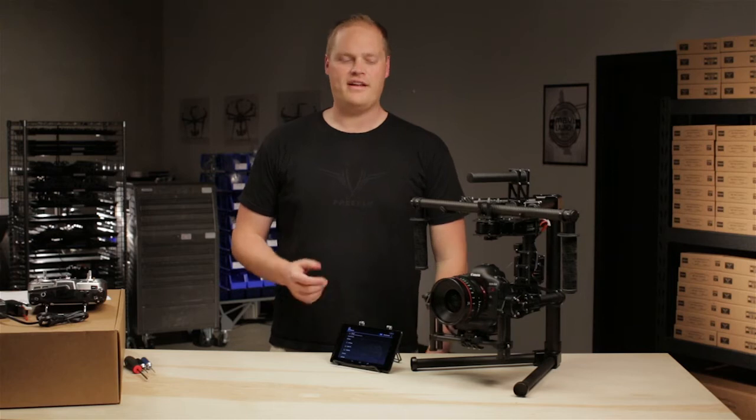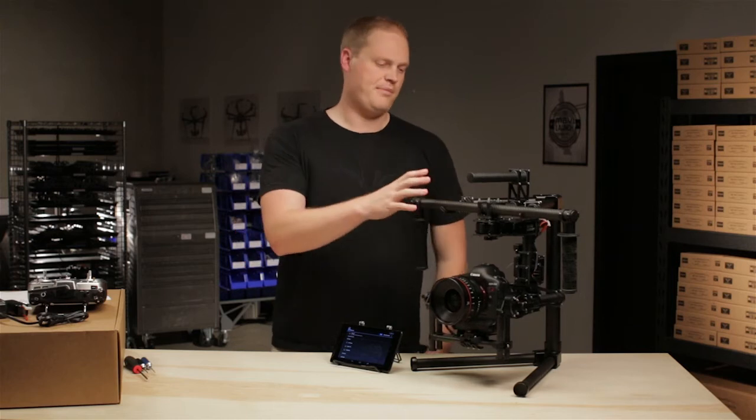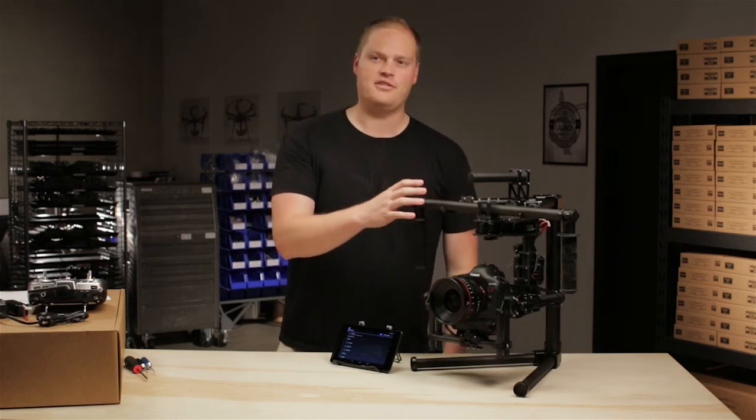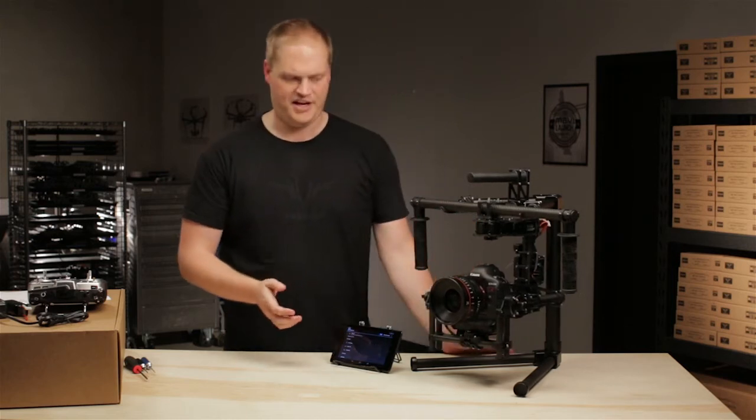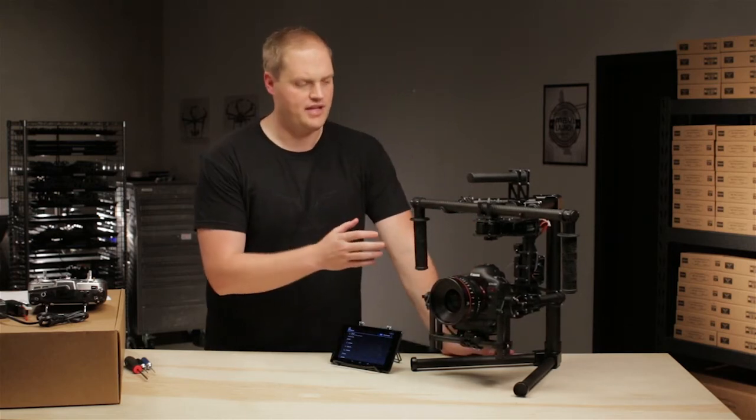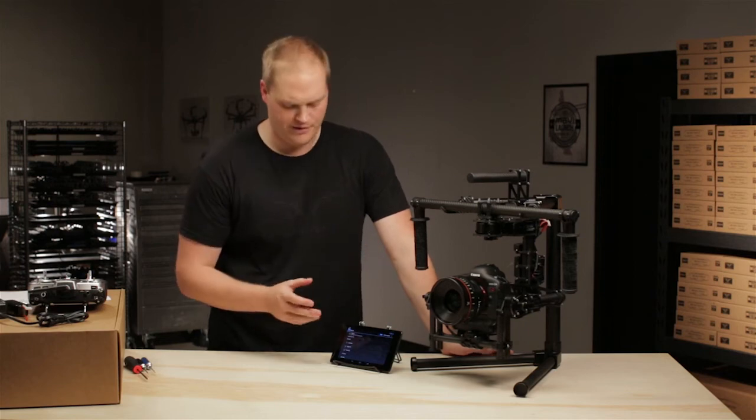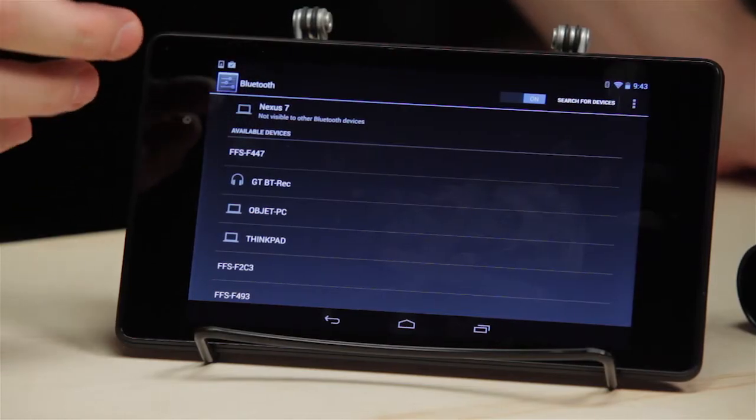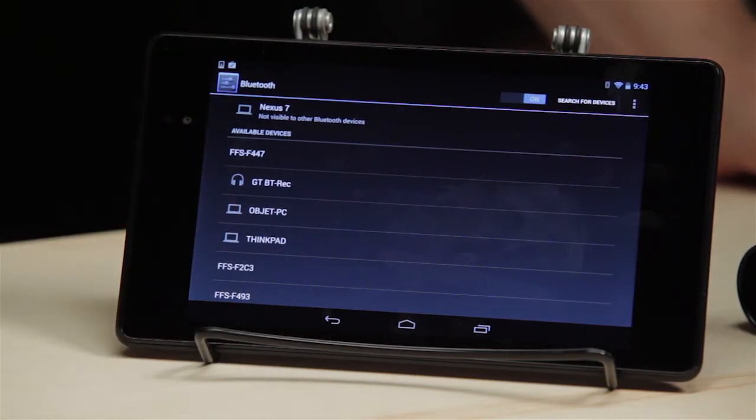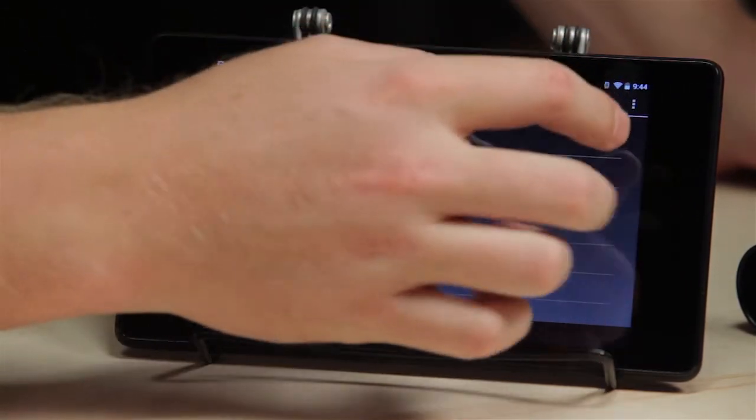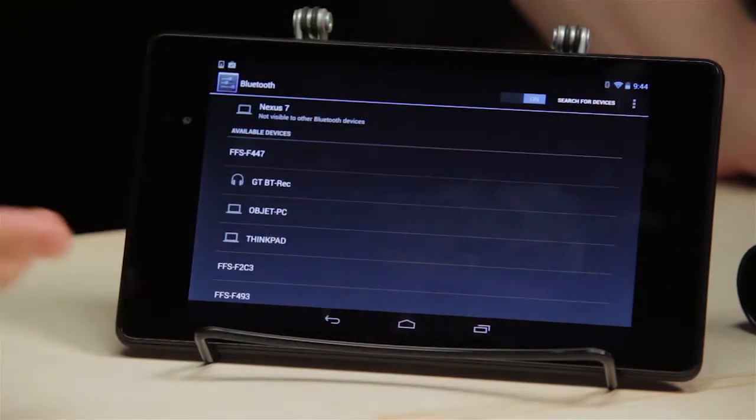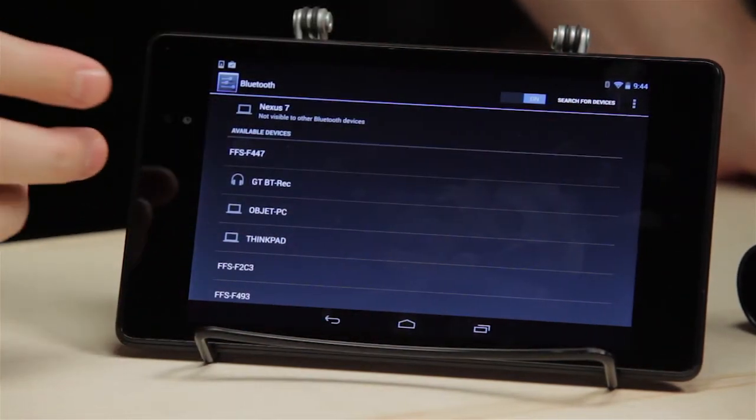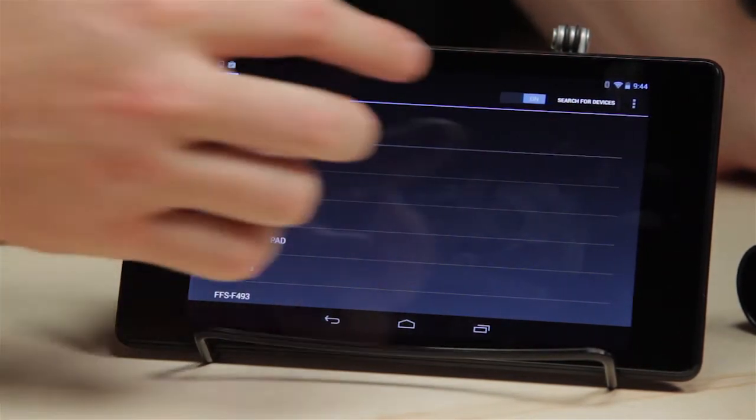Hey guys, it's Tab from FreeFly. So we just finished up balancing the pan, tilt, and roll axes, and now we're going to move on to connecting to the Movi with an Android device, whether it is a Mac laptop, a PC laptop, or an Android tablet like we have here.